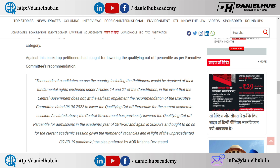As stated above, the Central Government has previously lowered the qualifying cutoff percentile for admission in the academic year 2019-20 and again in 2021, and ought to do so for the current academic session given the number of vacancies and in light of the unprecedented COVID-19 pandemic.